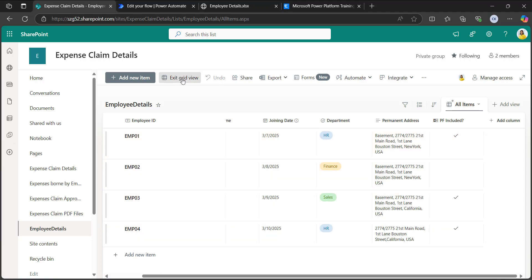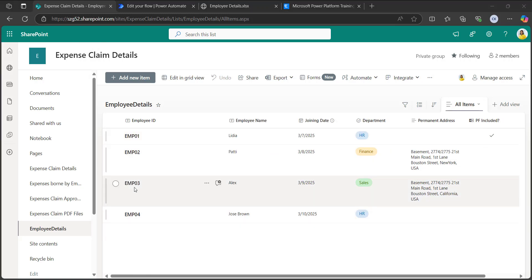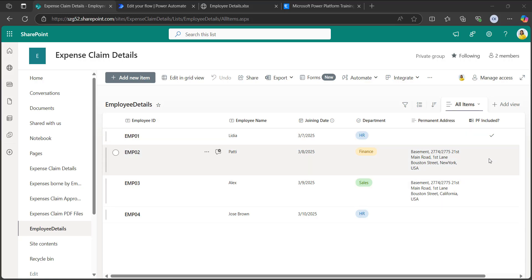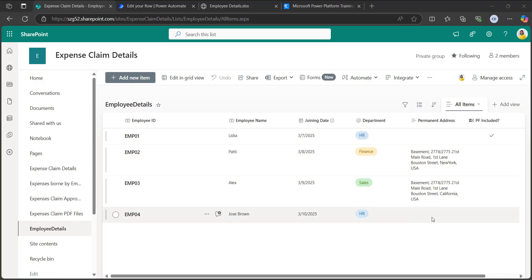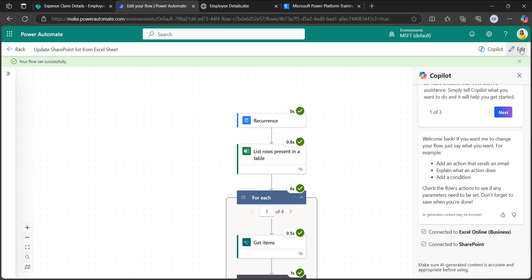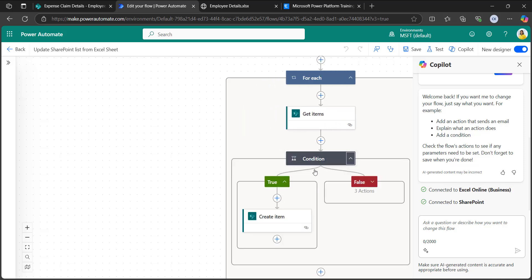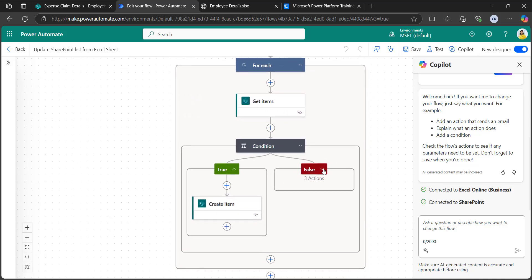Now let me edit some items. I have removed the permanent address of employee one and the PF included columns of employee three and employee four, and also removed employee four's permanent address. I want to update these existing SharePoint list items with the values from permanent address and PF included. Going back to the Power Automate flow and clicking edit — when the true condition matches, it creates the item. But in the false condition, I have set up updating of existing SharePoint list items.